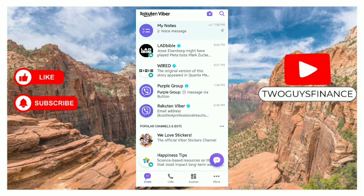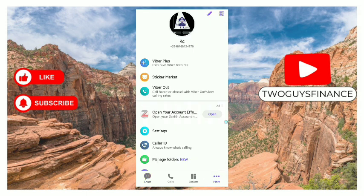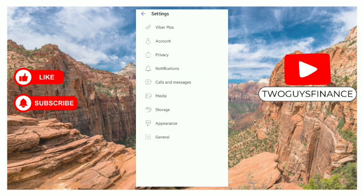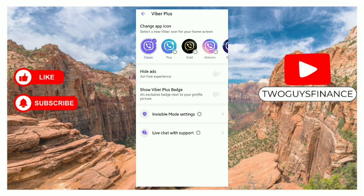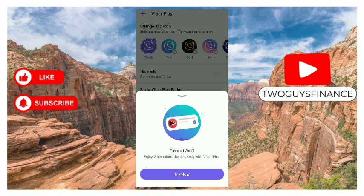Very simple. Open up your Viber app, click on the More icon at the bottom, click on the Settings icon, then click on Viber Plus, and you can see 'Hide Ads' for an ad-free experience — turn it on.